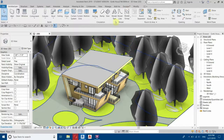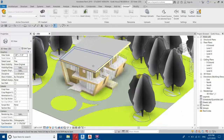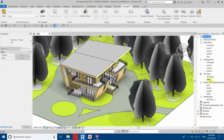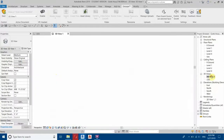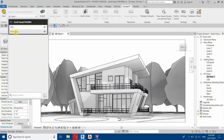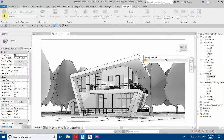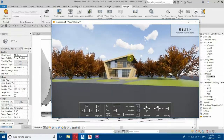Once you install the Enscape plugin you will get the Enscape tab here, so let's click on this Enscape tab. Now we can start by clicking here, or if you want to select any of these views you can select from here. I will click and select this 3D view which we created in the previous video, then click Start. Enscape is now started.